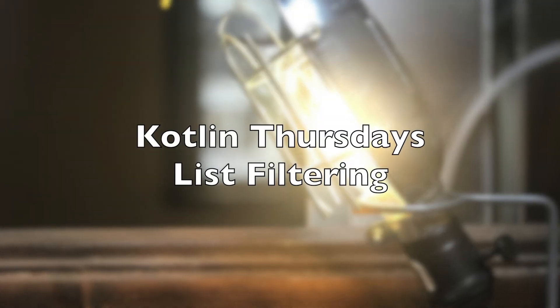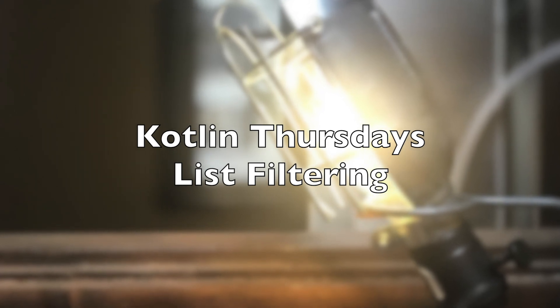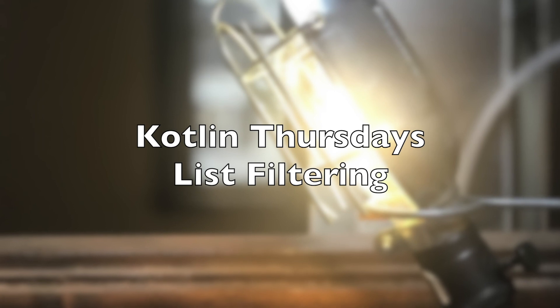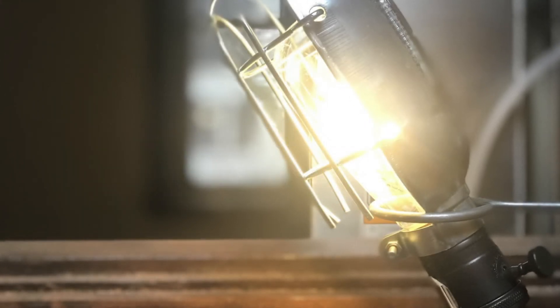Hello and welcome to Kotlin Thursdays. This week on Kotlin Thursdays, we're going to be talking about the list API and specifically about filtering lists. So let's get started.